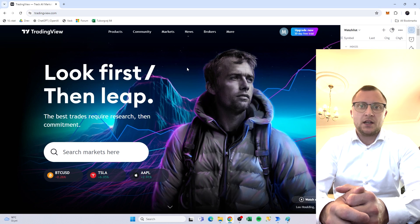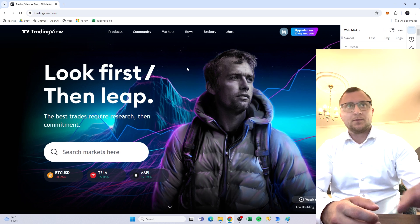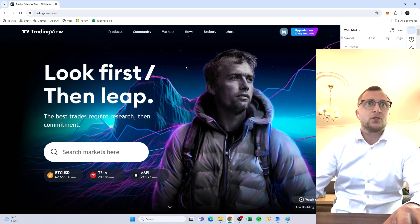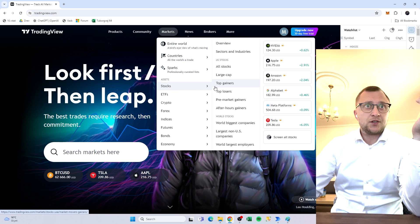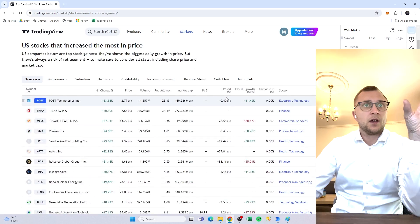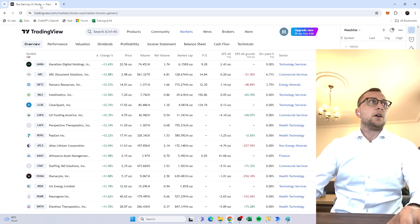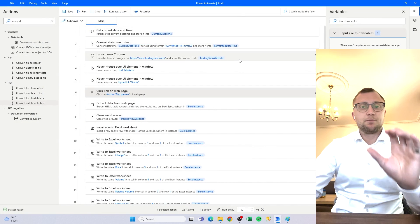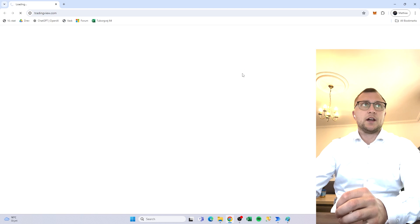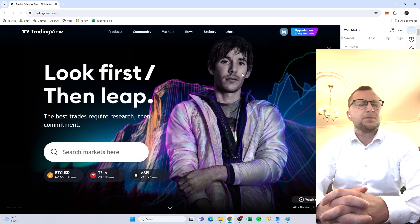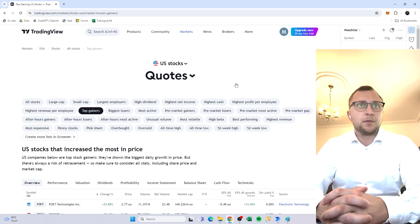Hello and welcome, my name is Matthias. In today's video I'll be showing you another cool feature that Power Automate Desktop has, which is interaction with websites. I'll show you how to use a website like TradingView to get stock information on the top gainers in the Americas, extract this table of information, and save it into an Excel file. I've built the flow just so you can see it before we start diving into it, so let's just run it.